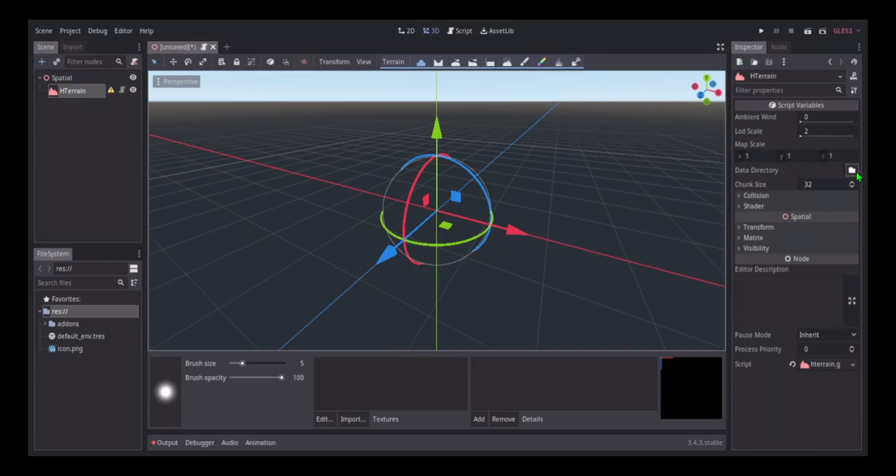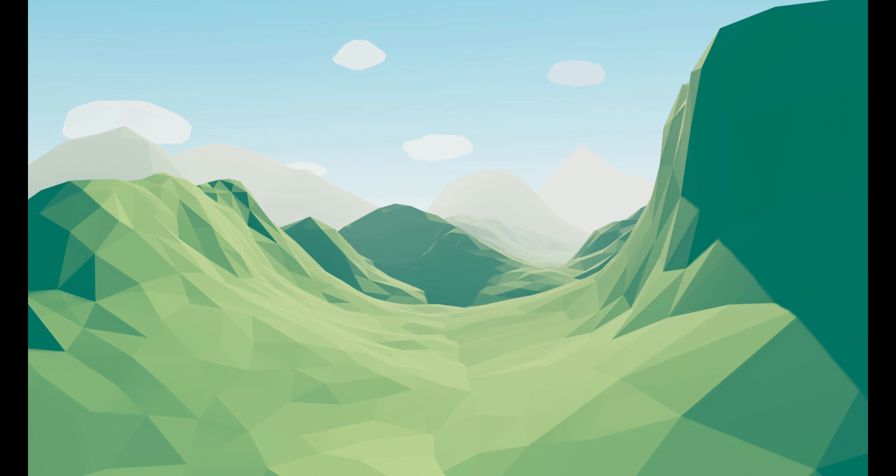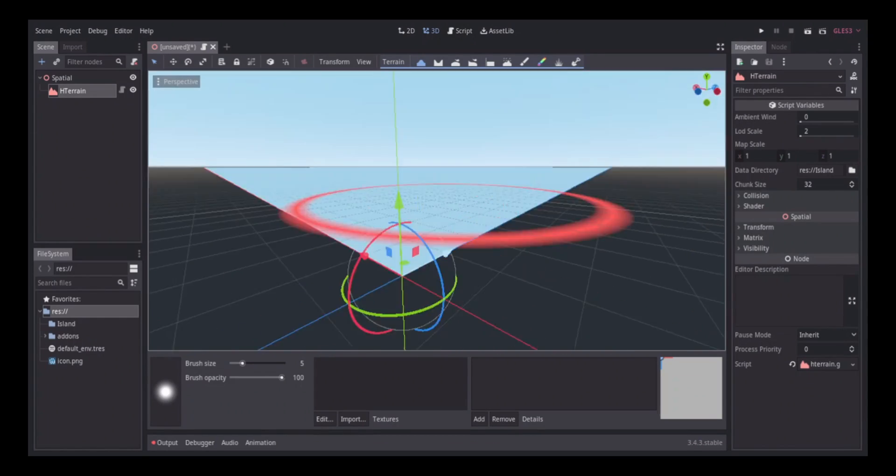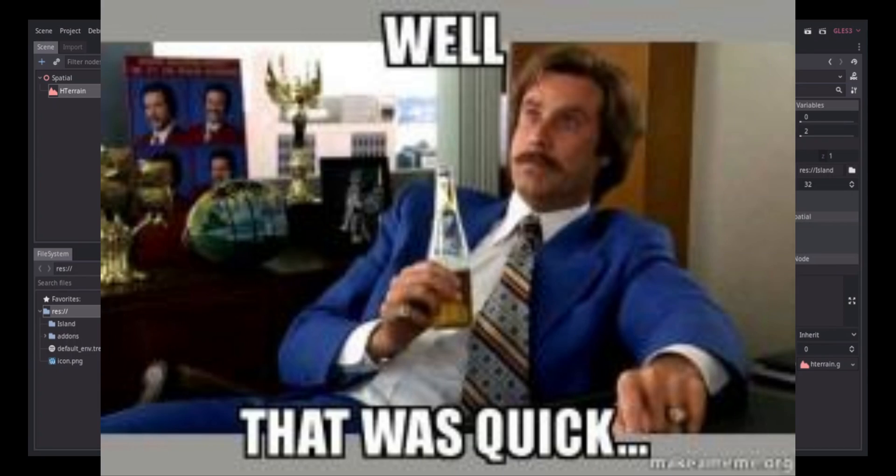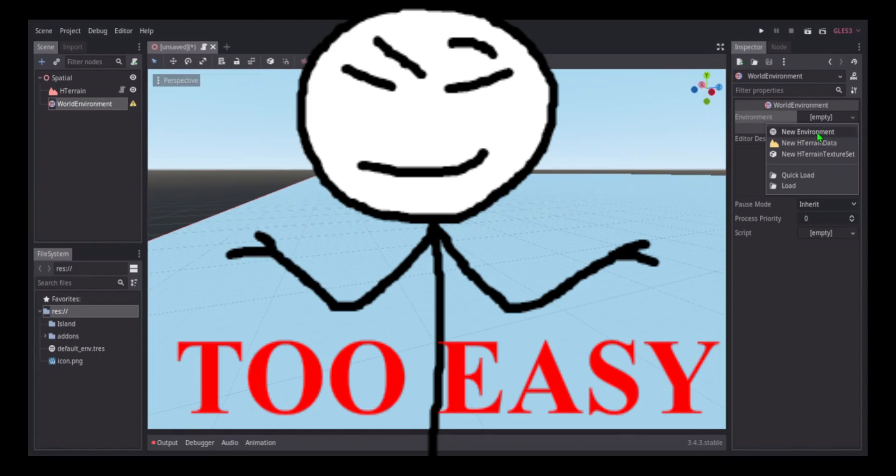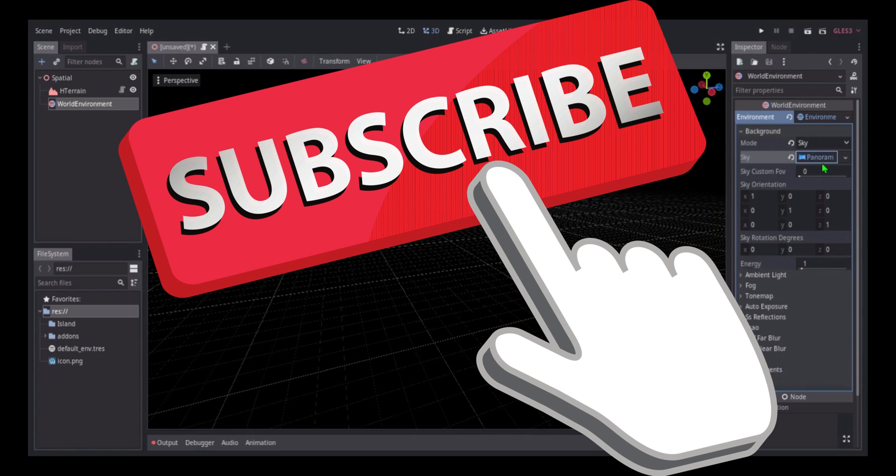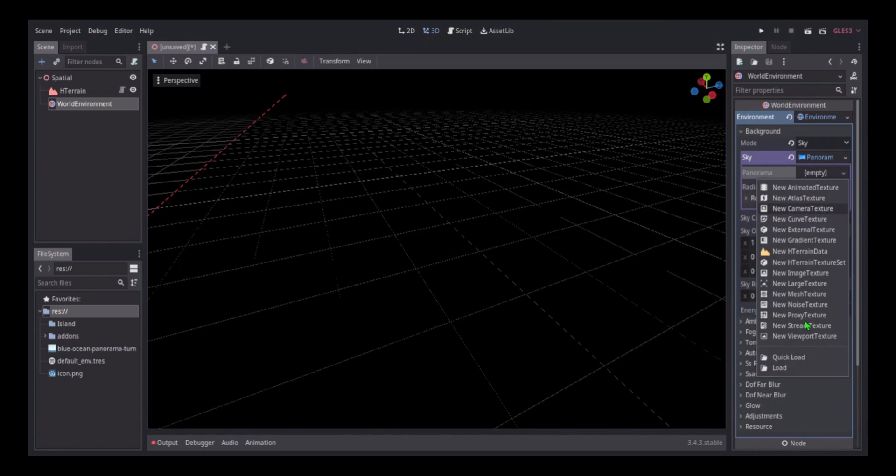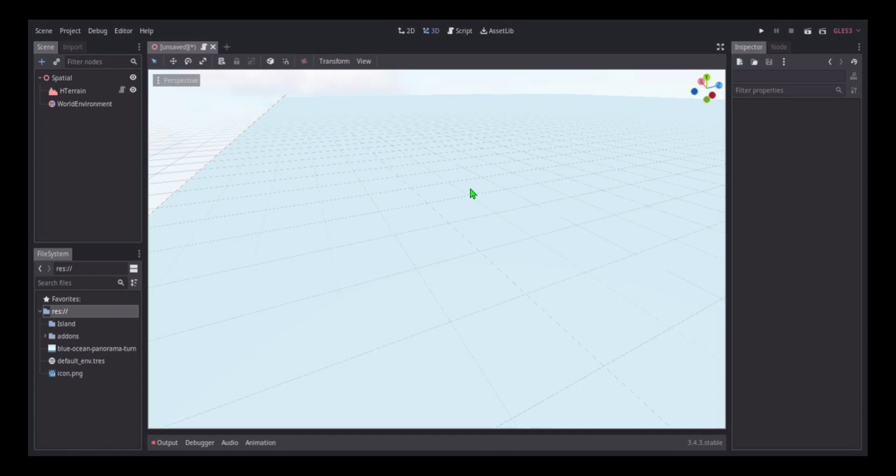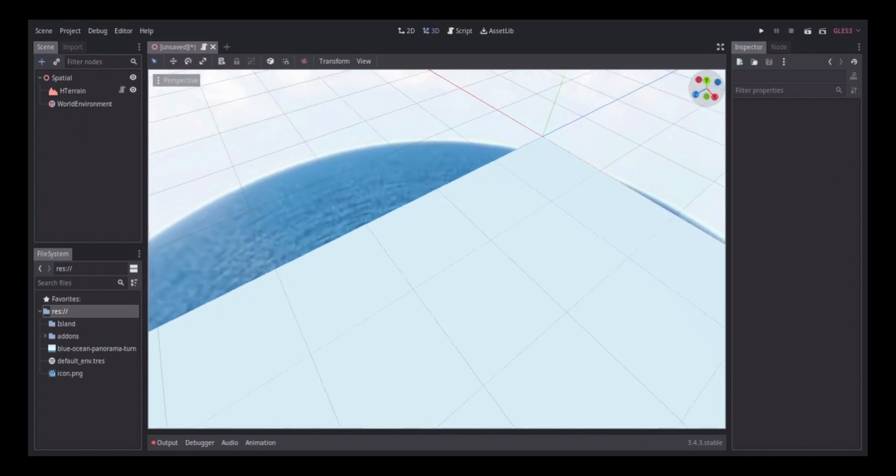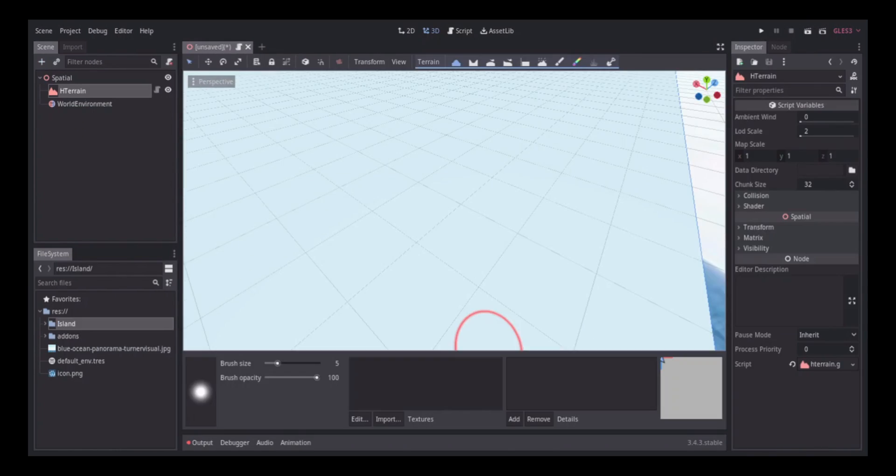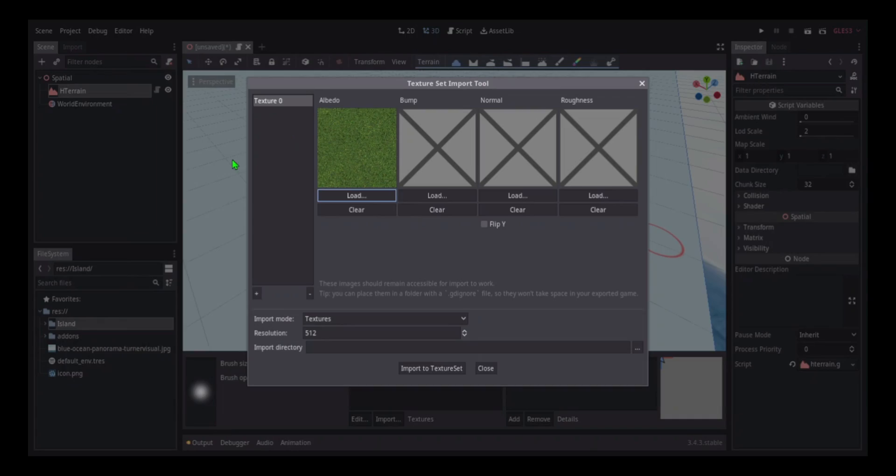The first thing I had to do was set up my terrain and world environment. This would be quick and easy, the same way subscribing would be quick and easy. Then I added my background which would mostly just be a sky because I'm making the island, that just makes the most sense.